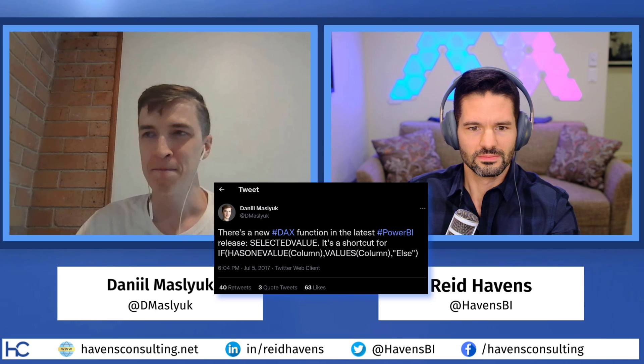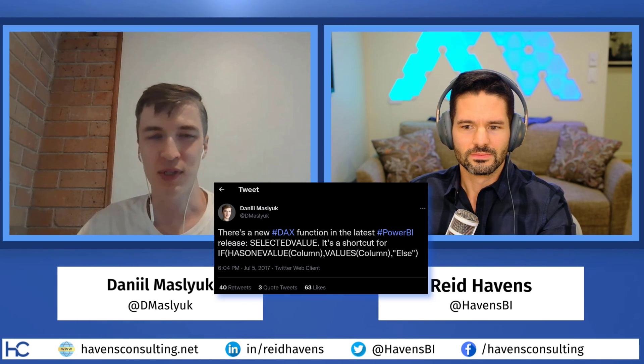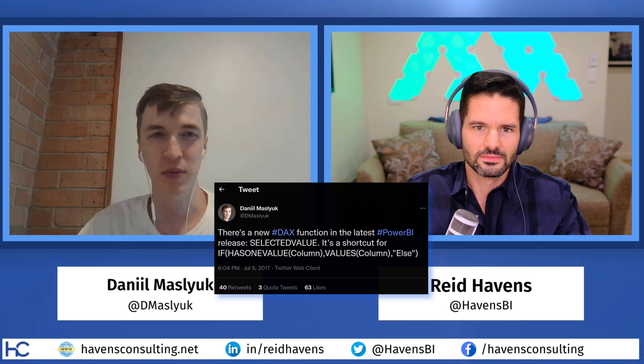Thanks Reed, absolutely. We're continuing — this is episode two. The pilot went well as Reed said. Today I'd like to talk about SELECTEDVALUE, a DAX function introduced in 2017 or so. Reed was saying it was introduced to help with What If parameters, because that's what's being used when it auto-generates that measure.